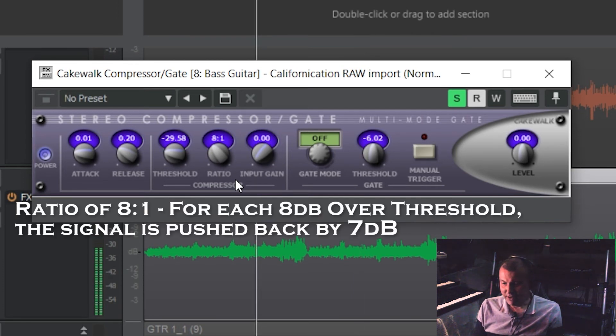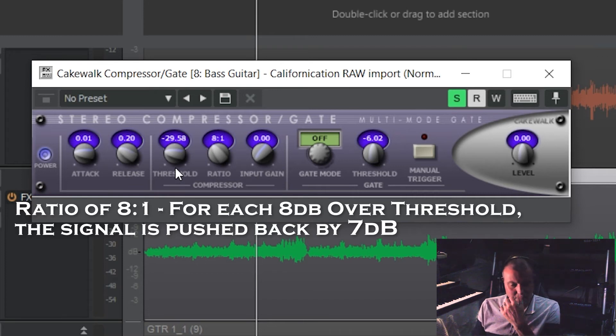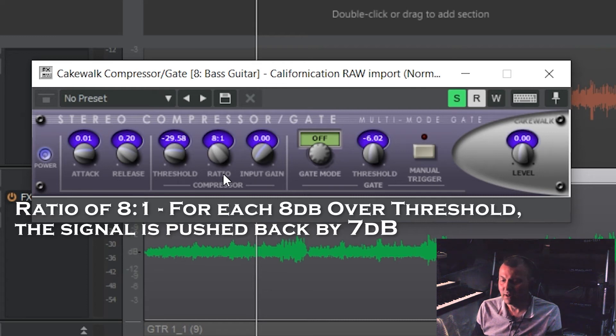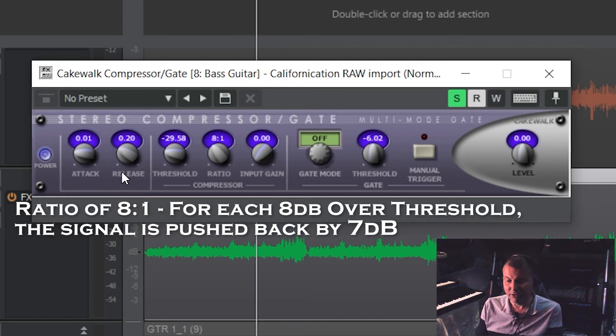So basically what I've set there is saying that at just about 30 decibels below zero, when the bass reaches that level, the compressor is going to start at a ratio of eight to one. Shame, there's no actual meter on here showing what it looks like. That'd be really helpful. A lot of compressors have that on it. This one doesn't.